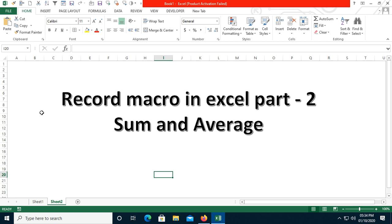If you have not seen my previous video regarding recording macros, in that video I showed you how to filter some data, add another sheet, and paste the filtered data in that sheet. So please watch that video as well. In this particular video I am going to show you how to record SUM and AVERAGE functions using the Record Macro functionality.